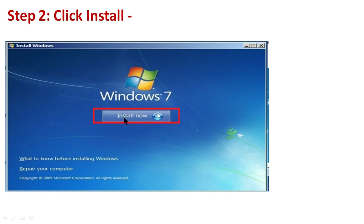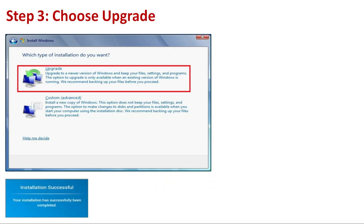Step 2 is 'Install Windows.' You have to click on the 'Install Now' option. Windows 7 will then proceed with the installation. Step 3 is the last stage of the simulation — 'Choose Upgrade.' By default there are two options: 'Upgrade' and 'Custom Advanced.' Which type of installation do you want to choose?